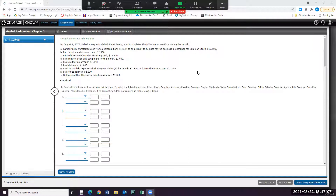My process for when I journalize transactions is to sort of just identify what's happening in each transaction. So let's start with transaction A. Rafael Macy transferred cash from a personal bank account to an account to be used for the business in exchange for common stock. So this guy's putting money into the business, so his cash account in the business is going to increase, and his common stock account is going to increase.